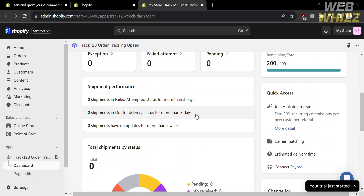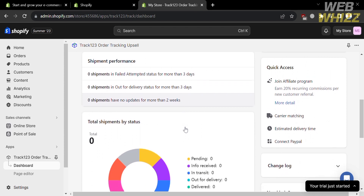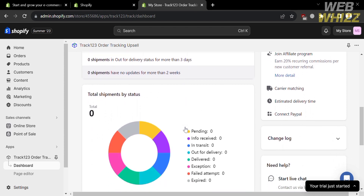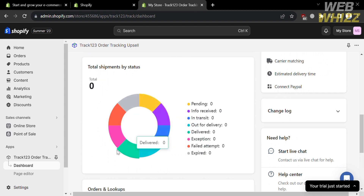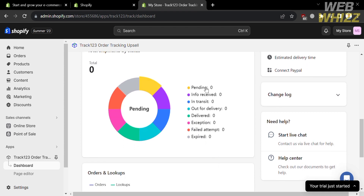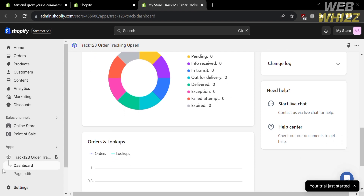The dashboard will show you the number of shipments in failed attempt status for more than 3 days, out for delivery, and those with no updates for more than 2 weeks — which is also essential in tracking an order. Additionally, it will show you the total shipments by status, including pending, info received, in transit, out for delivery, delivered, exception, and failed attempt.